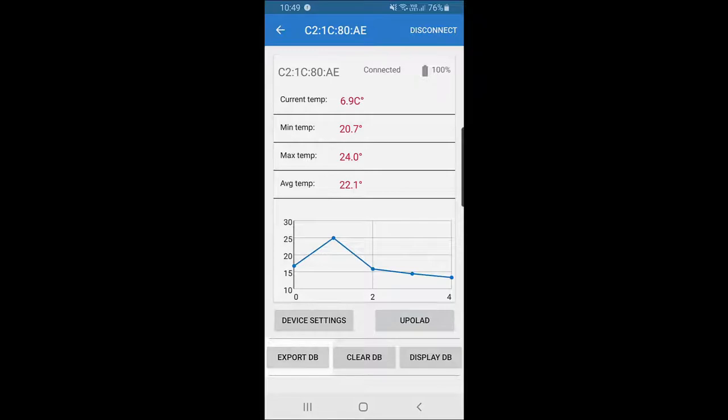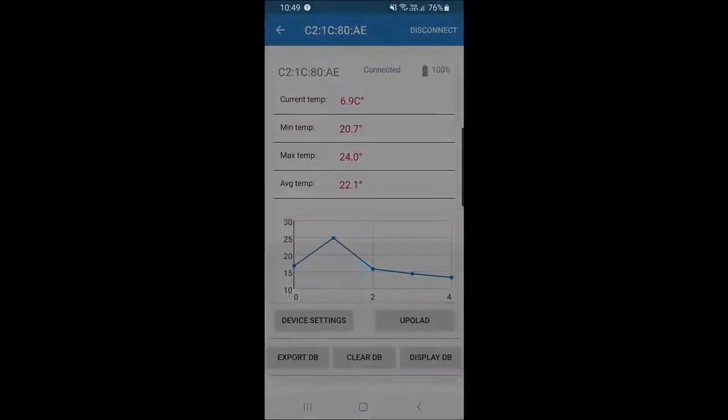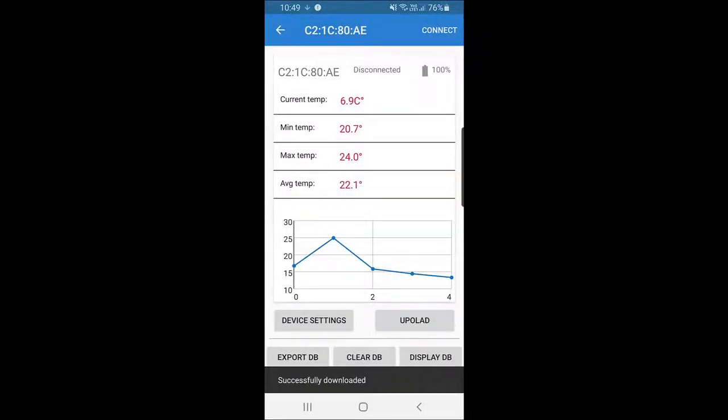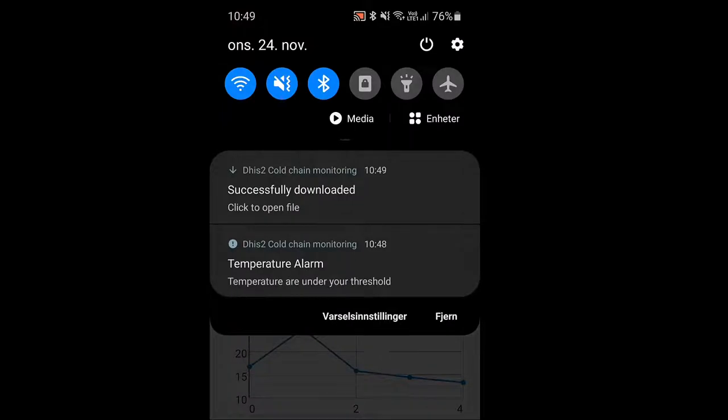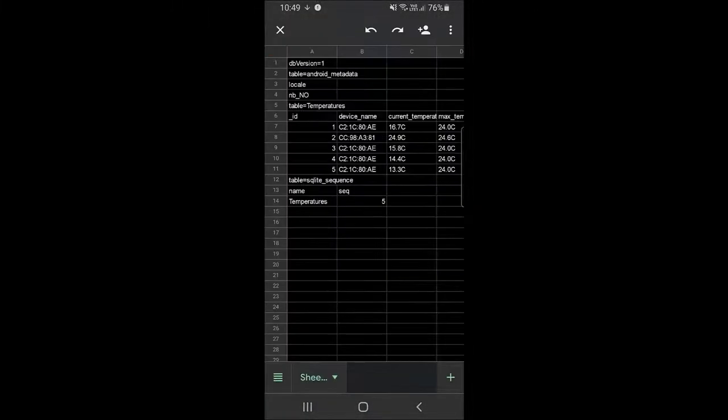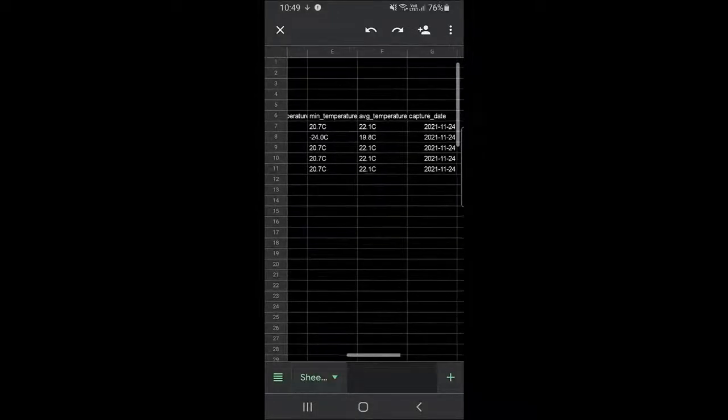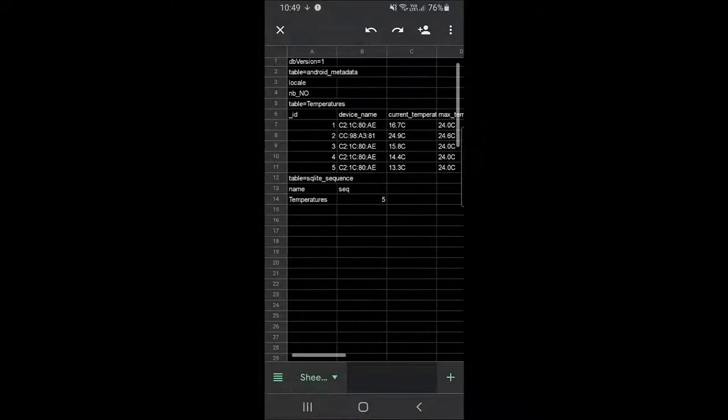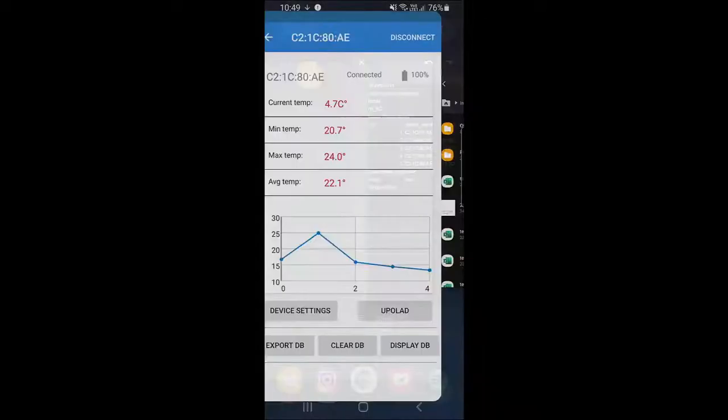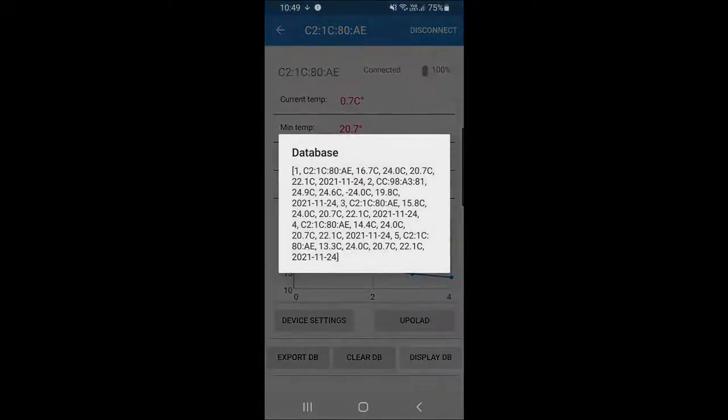You can also export the local database to your phone's local storage as a backup. You can also clear the database, for instance after an export.